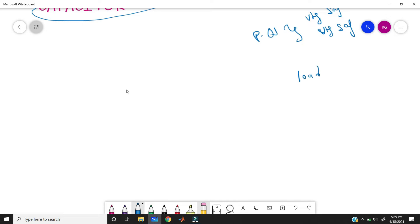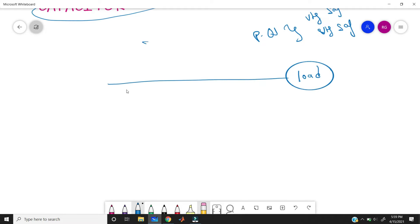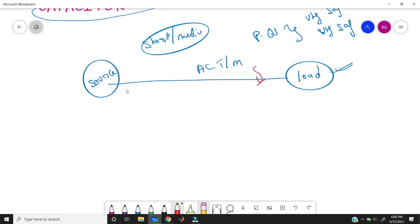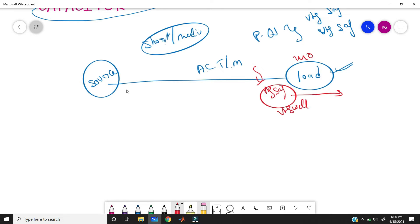Distribution level means it is nearer to the load, like a short or medium transmission line. In short and medium transmission lines we use an AC transmission line only, because this is the distribution point. So here we take the source and the load on the AC transmission line. At any situation it is possible to get a fault like voltage sag or voltage swell. For example, if we need to give 240 volts to the load but due to some fault we are only getting 200 volts, that is the fault condition. To eliminate this we need to inject another 40 volts to maintain the required load voltage.